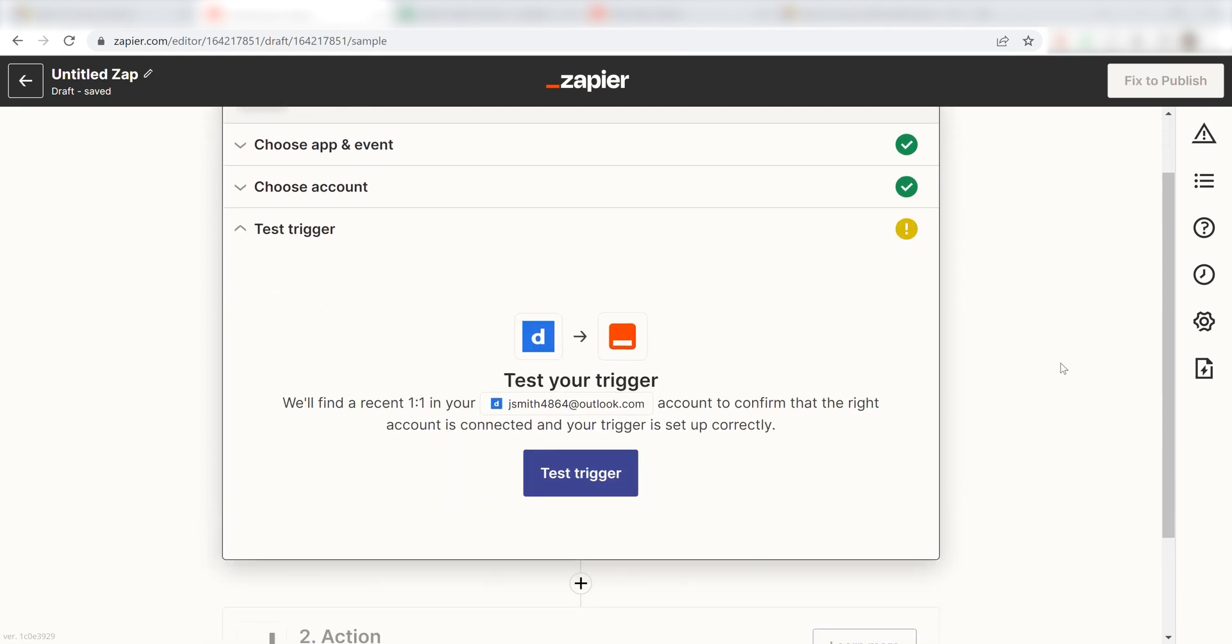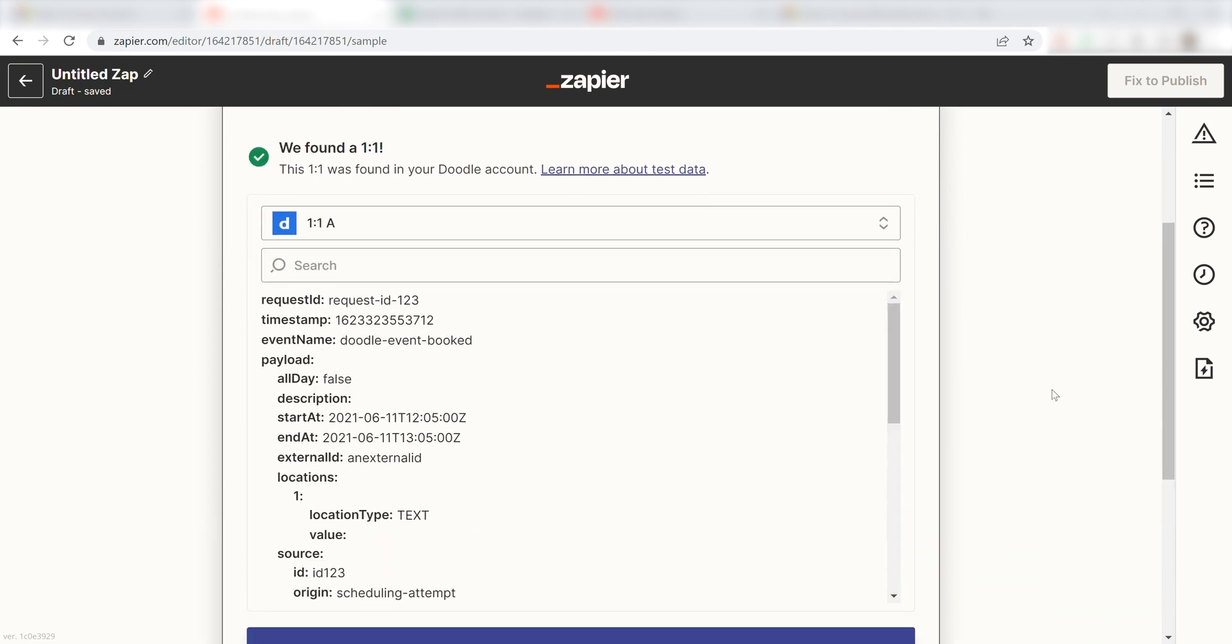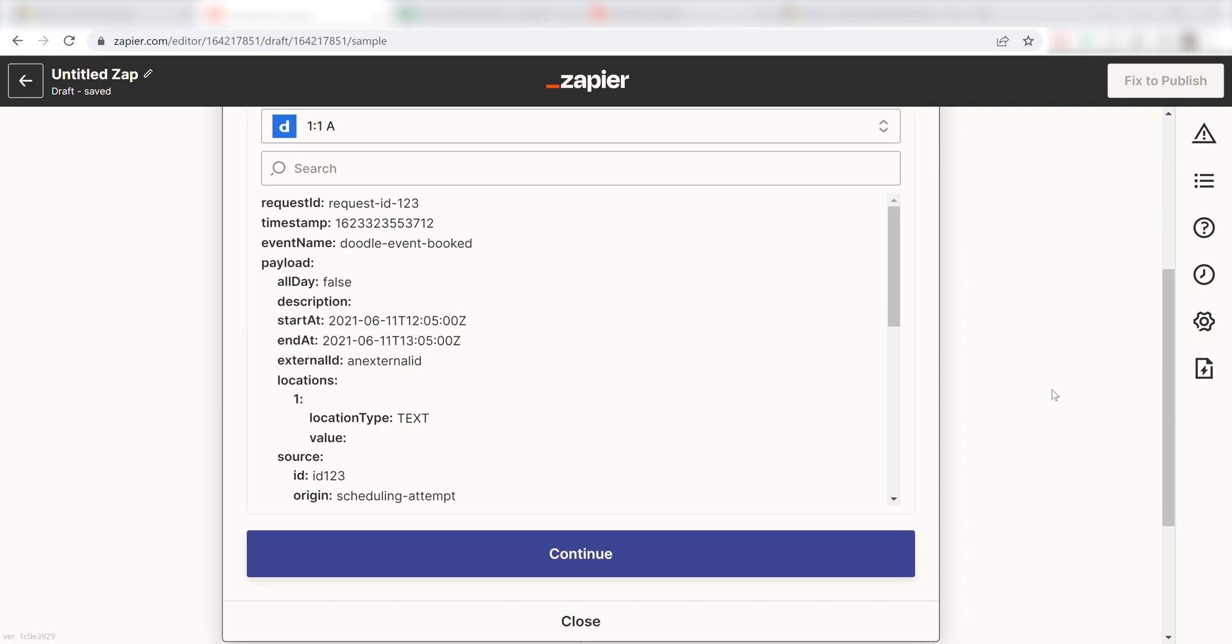In order to finish setting up the trigger, we'll need to pull in some example data. To do that, click Test Trigger. You're all set with the first step!